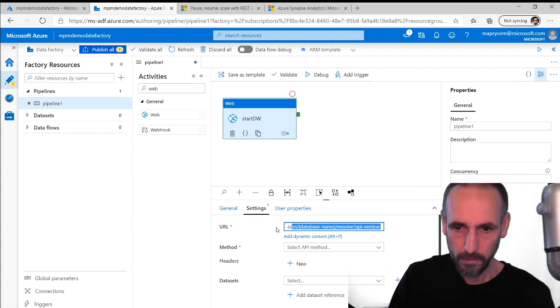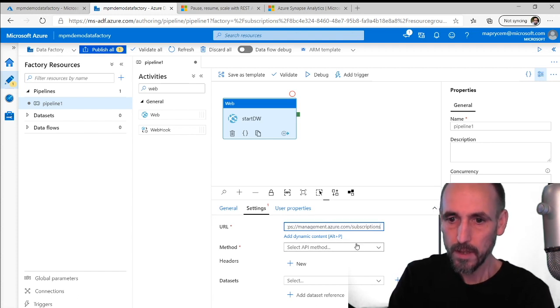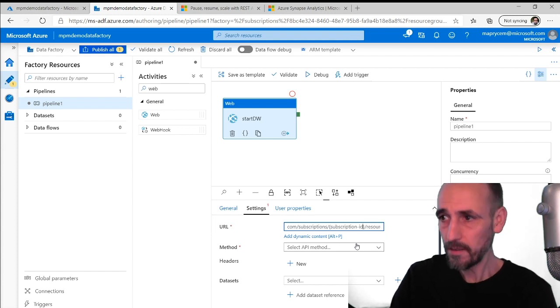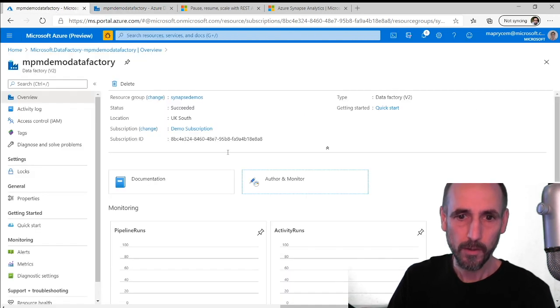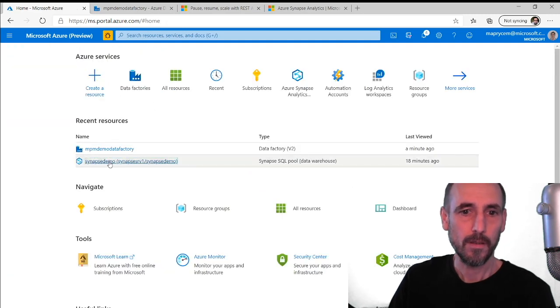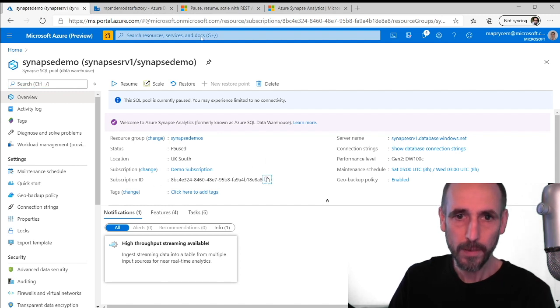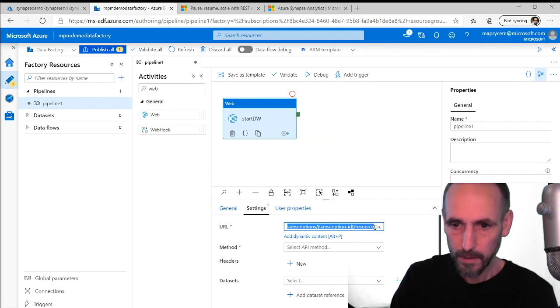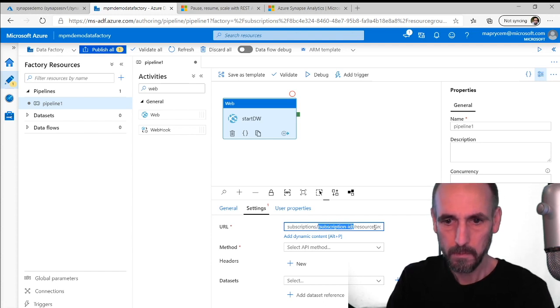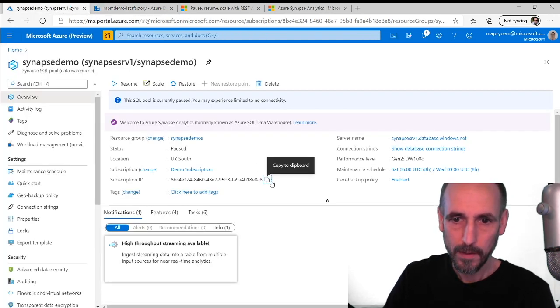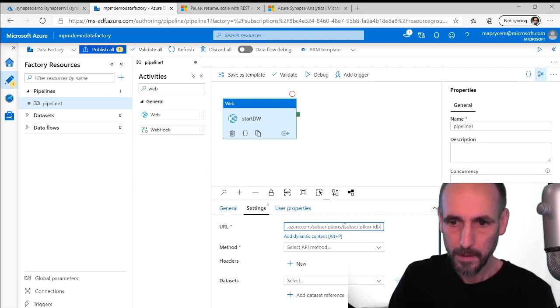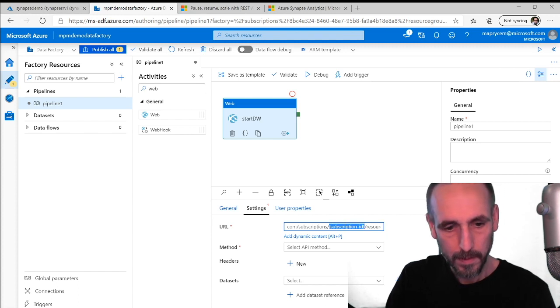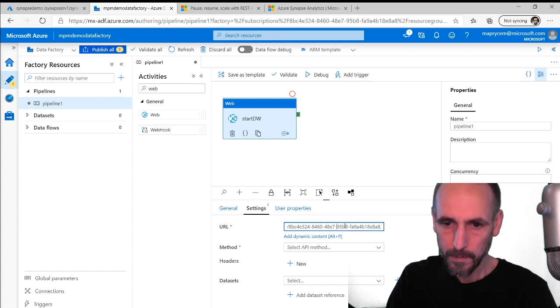What we've got to do is replace certain bits on here. The subscription ID, we need to replace it with our subscription ID from our data warehouse. If we go to our SQL pool, all the information is on here. Here's our subscription ID. I just copy this across and replace subscription ID here with the subscription ID.